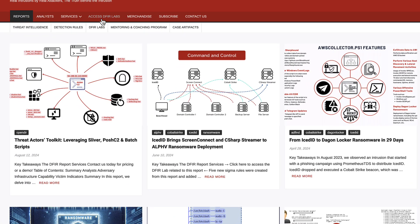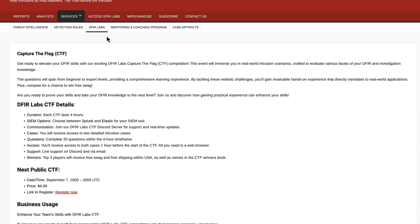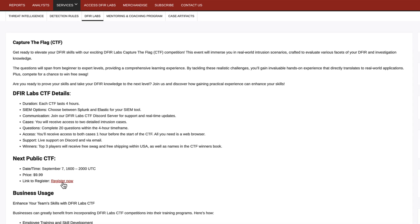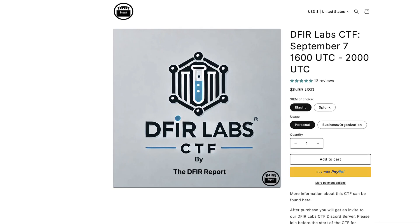Visit our website to join our next CTF or contact us to organize one for your team or class.